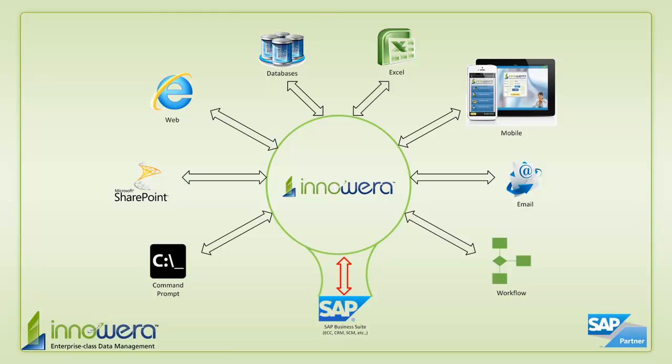Thanks for watching and if you'd like to learn more about how to simplify SAP, visit us at innawera.com and be on the lookout for more videos in this series.